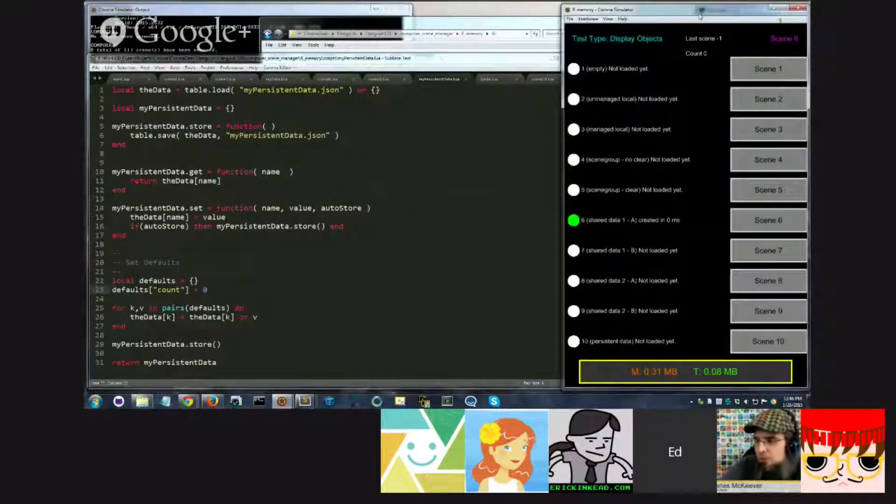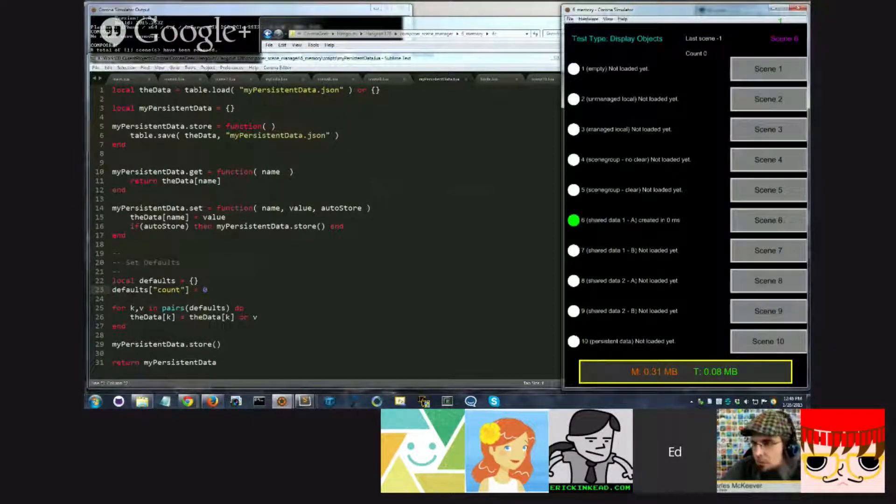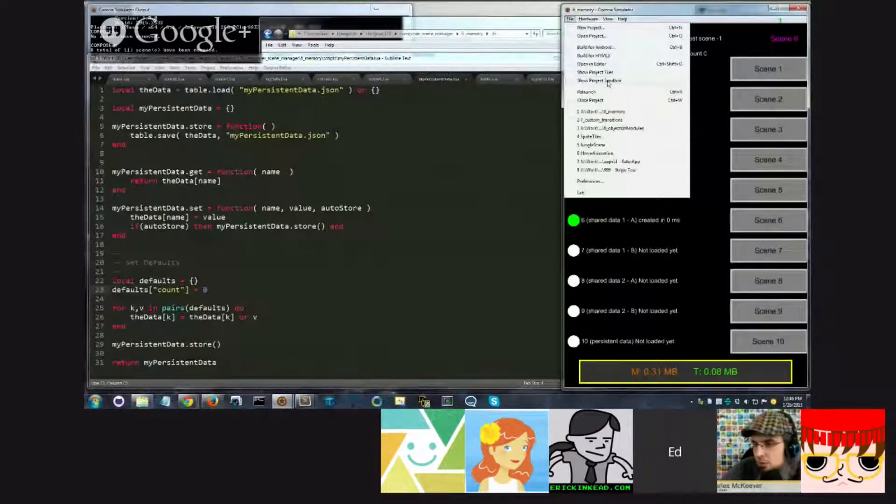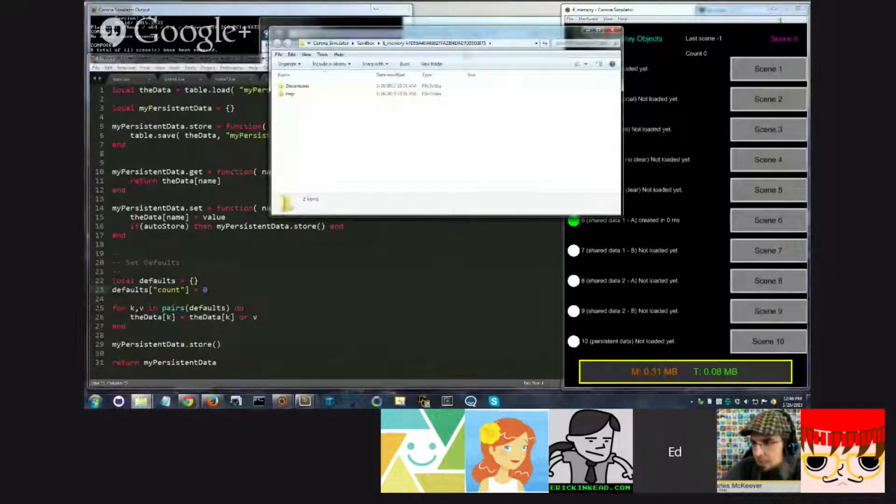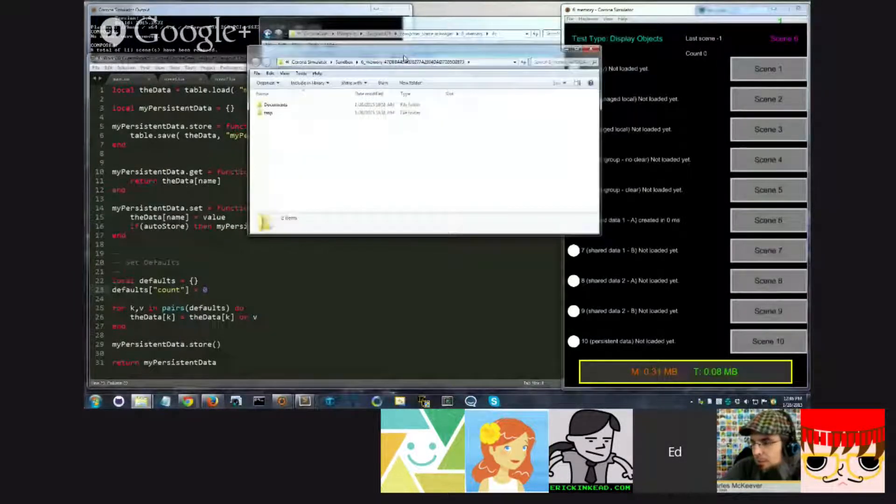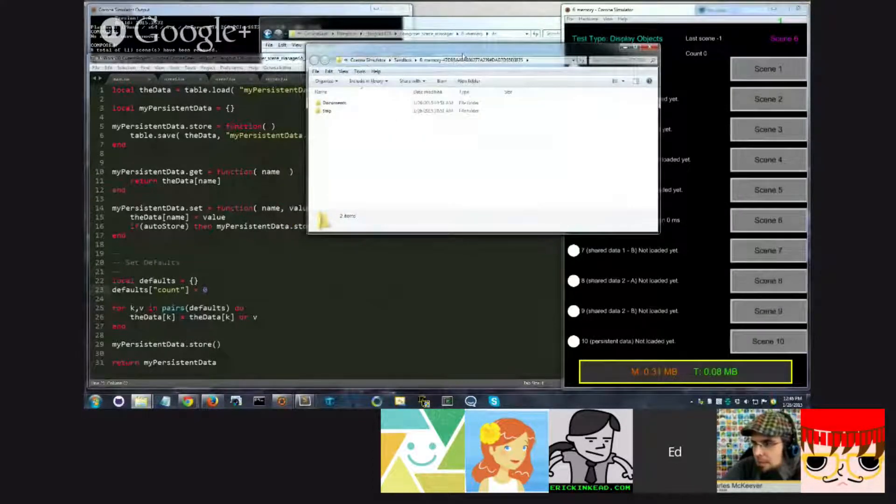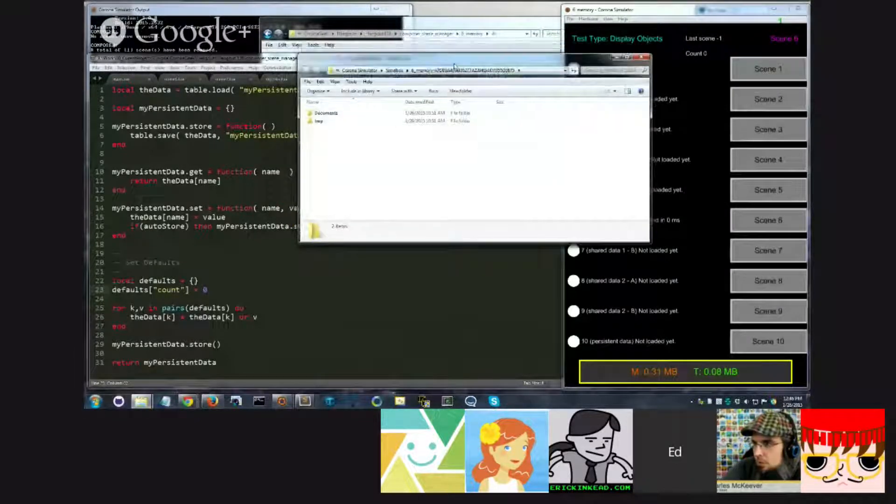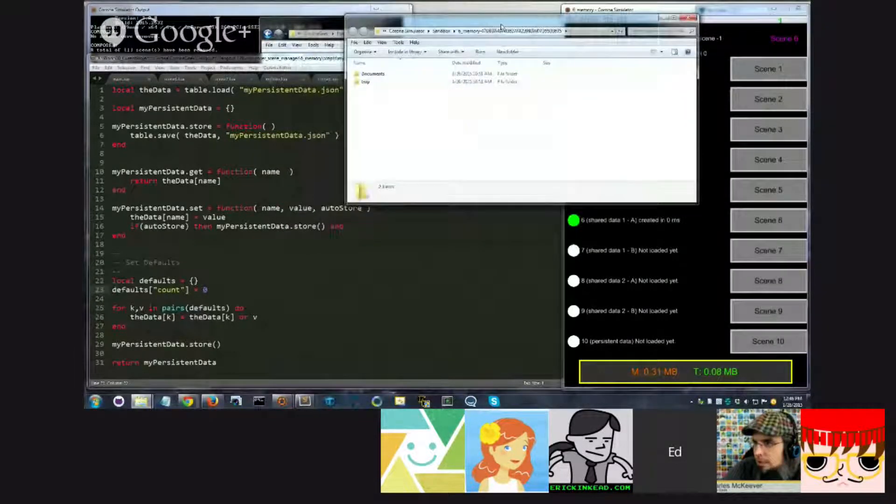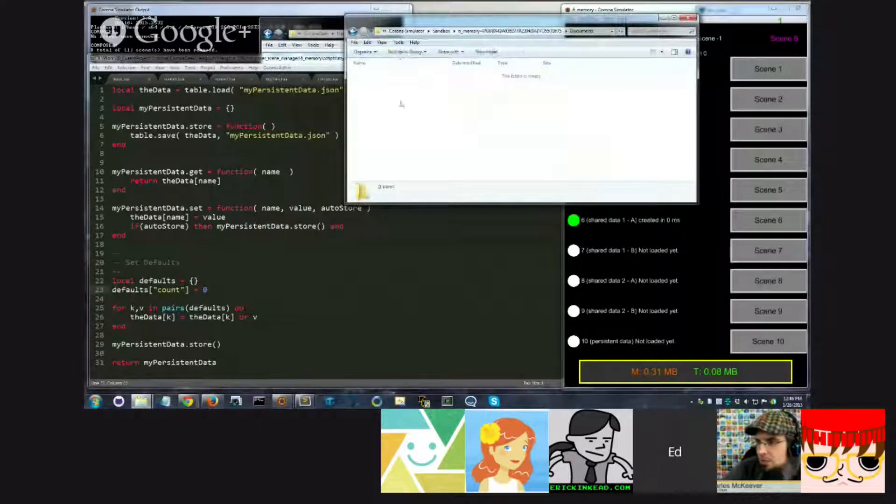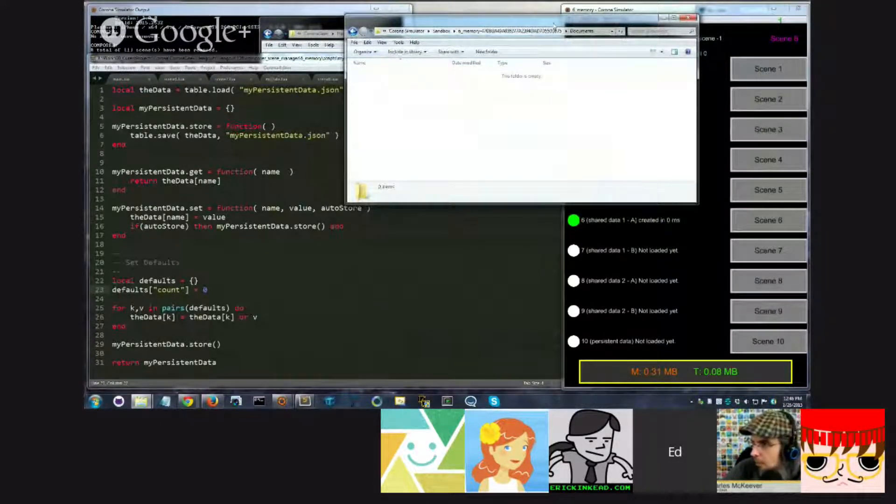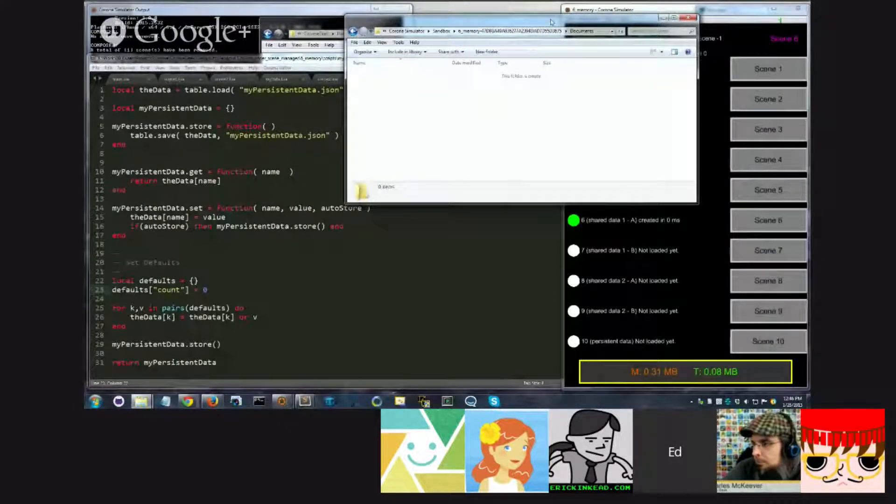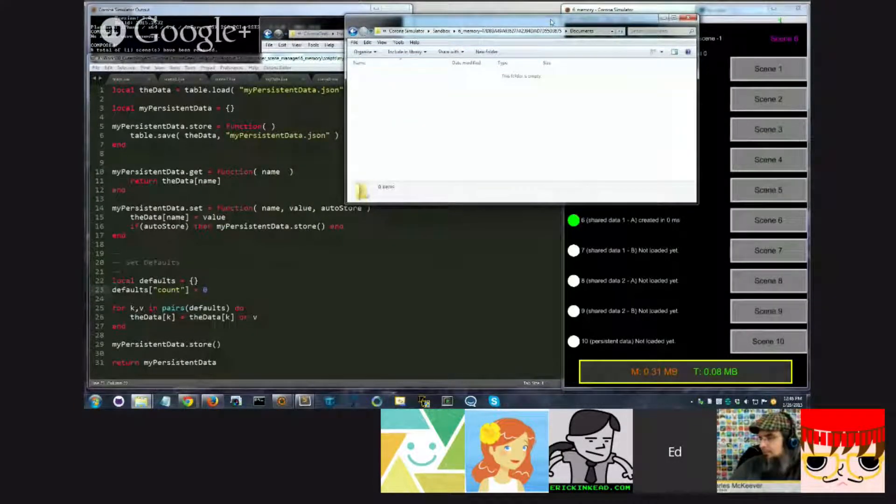But generally, what you're doing here is you're showing us an example of setting and loading the data, and then you're also showing us an example of setting some defaults if we don't have data, but the idea being that it's all stored to the documents directory and persisted across different sessions or different, you know... Yeah, exactly, different sessions.